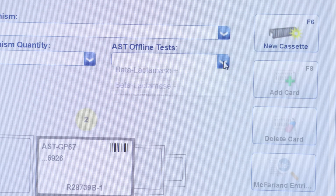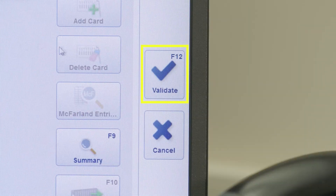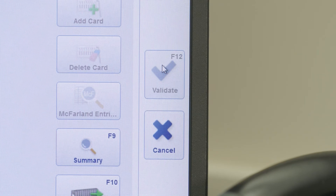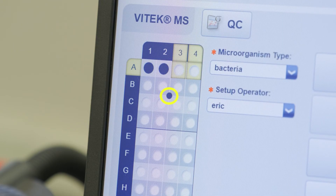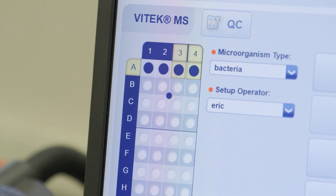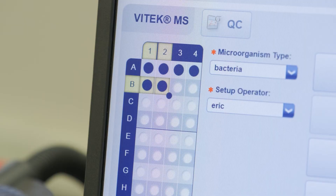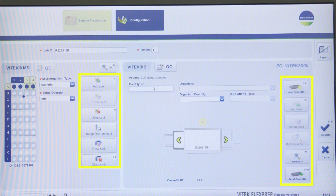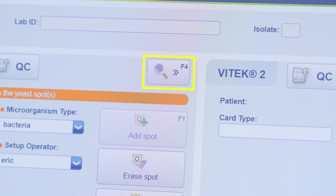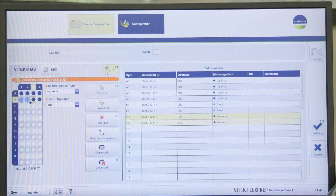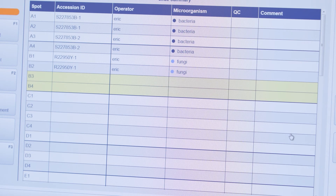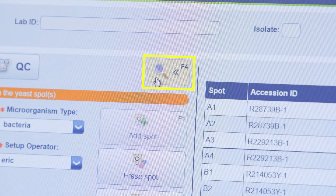Enter offline test information if applicable. Click Validate to complete data entry for each isolate. Once the first sample spot is identified, the Vitec FlexPrep software indicates the calibration spot of this acquisition group as filled automatically. Perform the previous steps as needed for additional isolates. Adding or deleting spots or cards and other functions can be performed as needed using the additional action buttons. Click the Slide Summary icon to display the Slide Summary, which can be checked to verify accuracy before closing the slide. Click the Slide Summary icon again when finished.